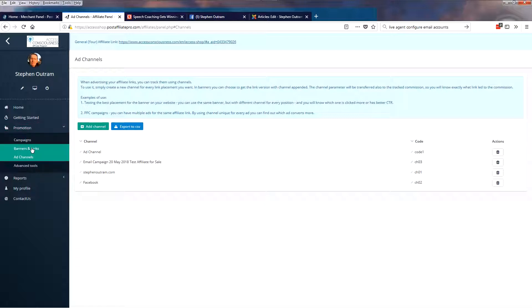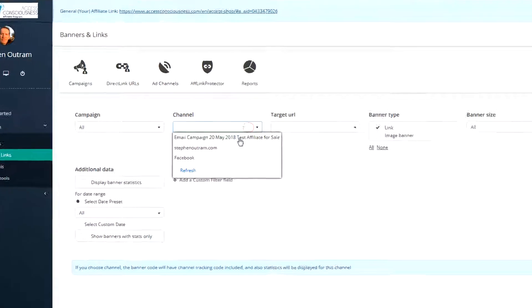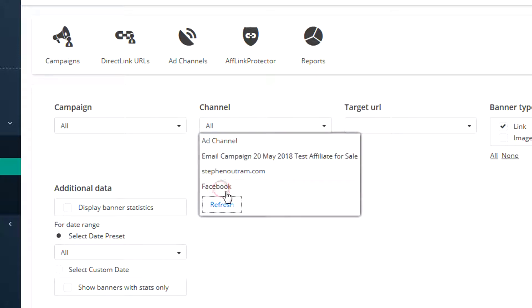So let's have a look at how we apply these. In Banners and Links, we've got an item here called Channel, and this is where you'll find all the Ad Channels that you've created. And this one's currently only showing the three that I have, not the fourth one I created. So just click refresh and you'll see now that it loads that last one that I made.